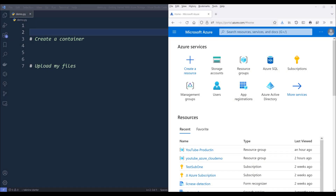In today's lesson, we're going to learn how to get started with Azure Cloud Storage API in Python. This is going to be a beginner tutorial, but I do expect that you have at least some experience working with Azure and Python in general. Let's get started.